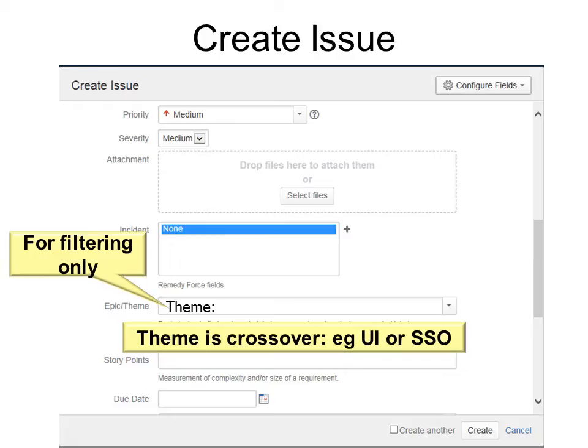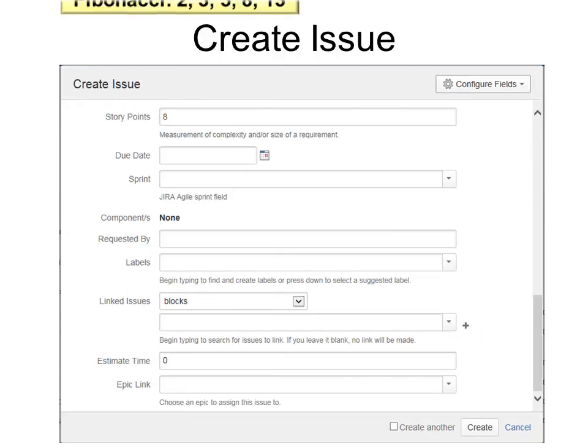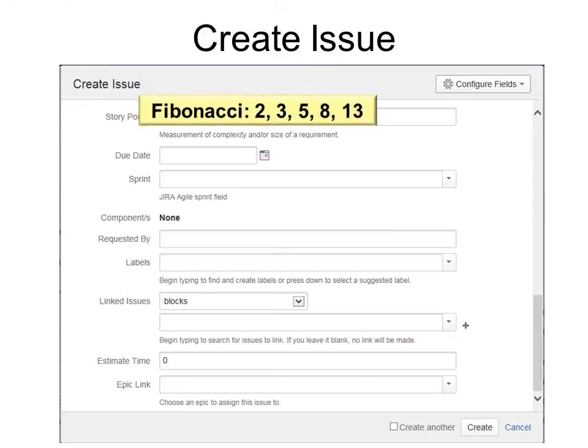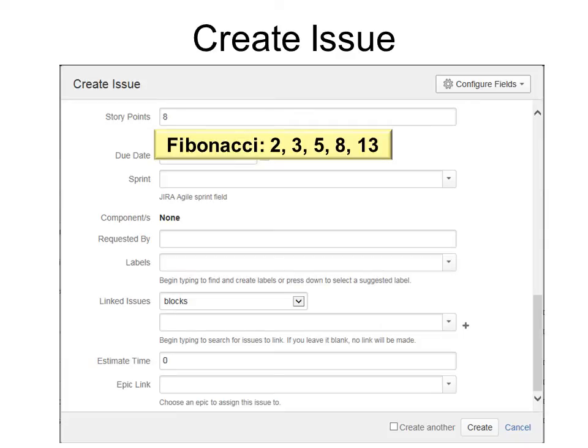I want you to think of a theme as a crossover. For example, user interface or single sign-on. Those would be crossover to different epics. Story points are based on Fibonacci. If you're using Fibonacci, remember it's 2, 3, 5, 8, 13, etc.